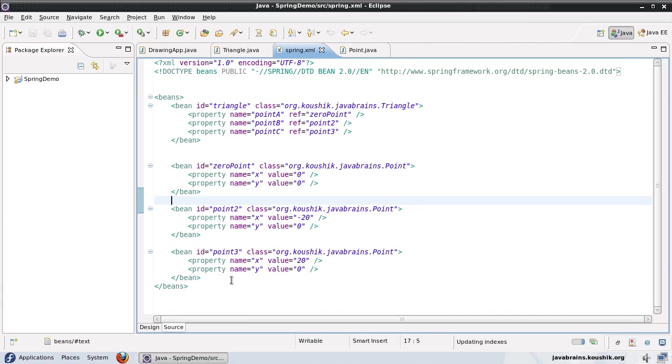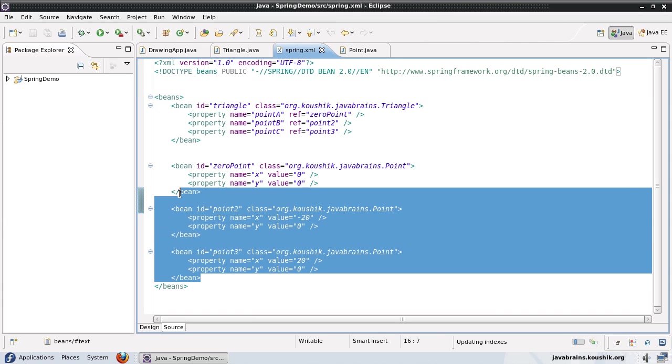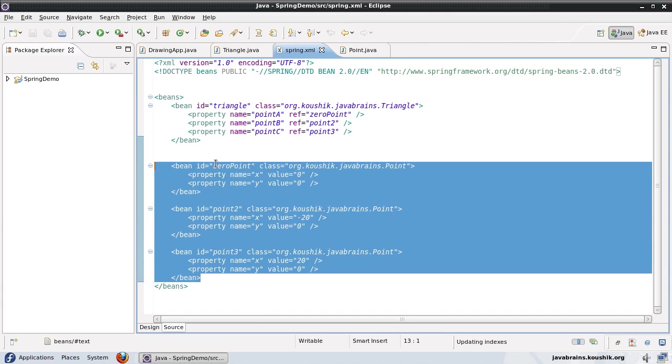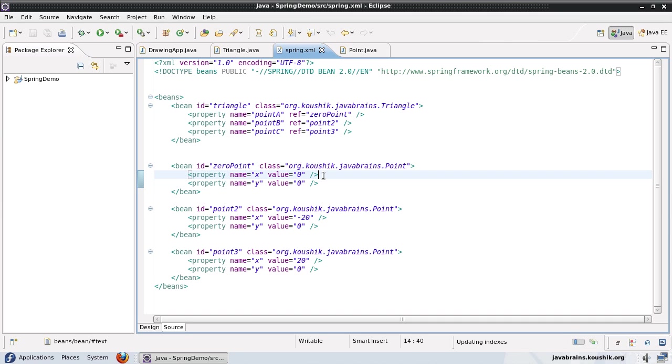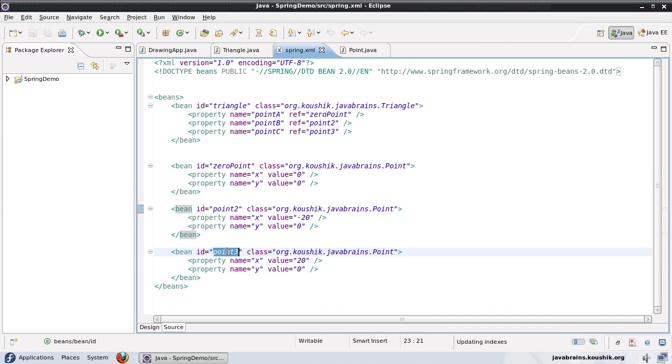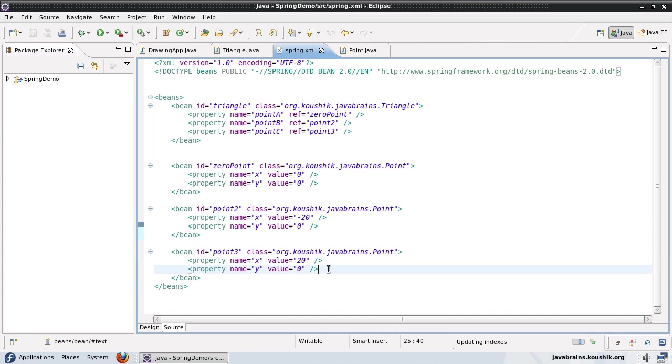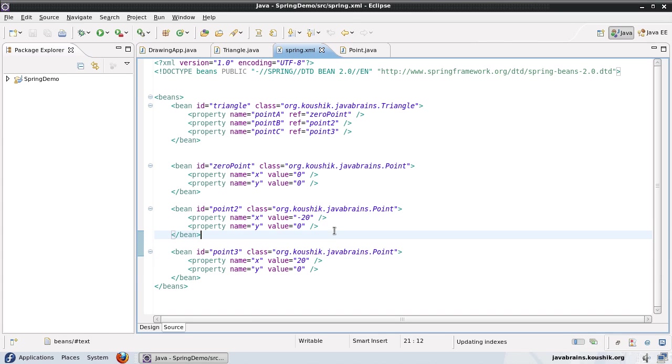Now I defined the three point objects as separate bean definitions. So I had a bean ID zero point, which was the coordinate zero zero. I had a point two and a point three object, which was different values. Now, here's the thing.